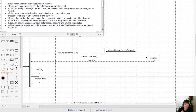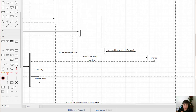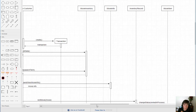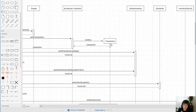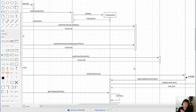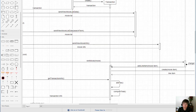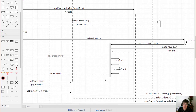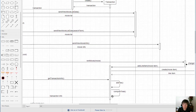Execution occurrences align with an object's message sending and returning interactions. An execution occurrence shows up when an object is engaged in receiving or sending messages or returning values. Notice that a transaction may not be engaged in all message sendings — the execution occurrence only appears on sections of the lifeline where that object is actually engaged in passing messages, not through the whole thing.